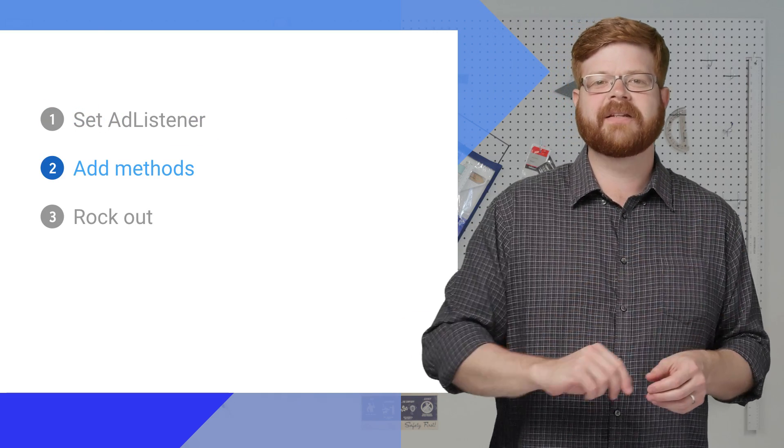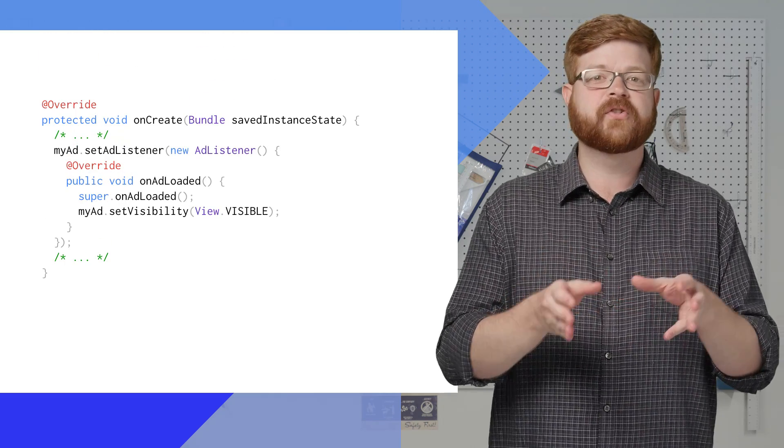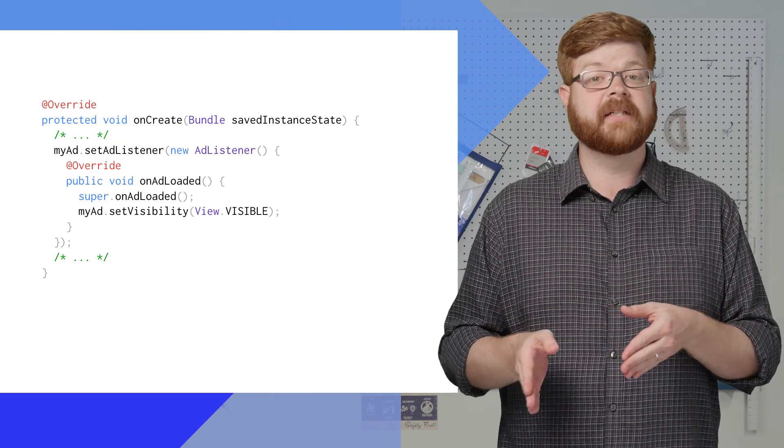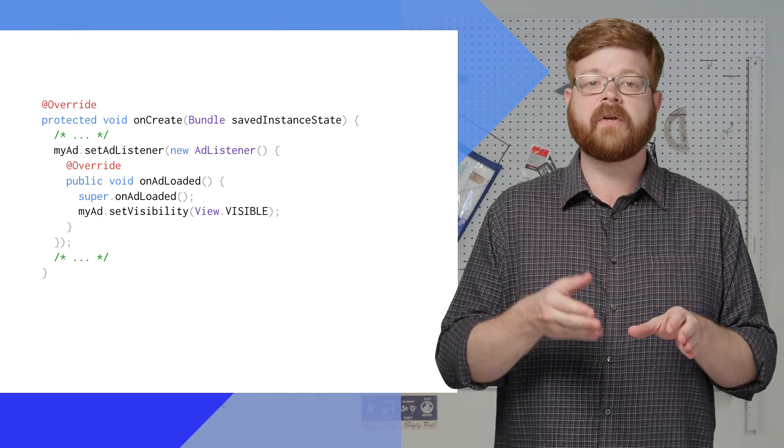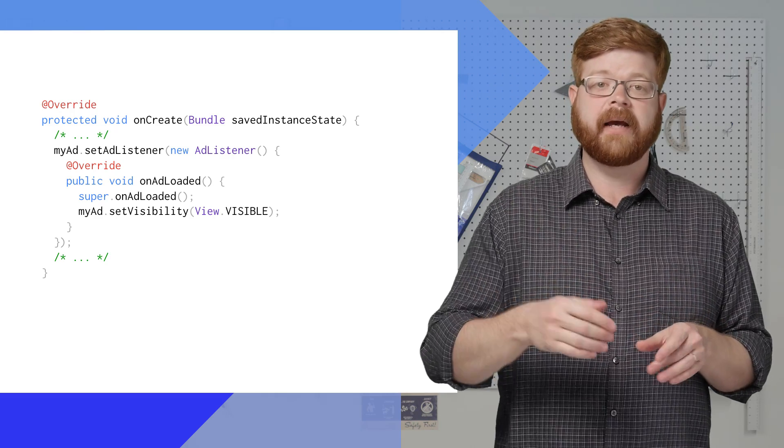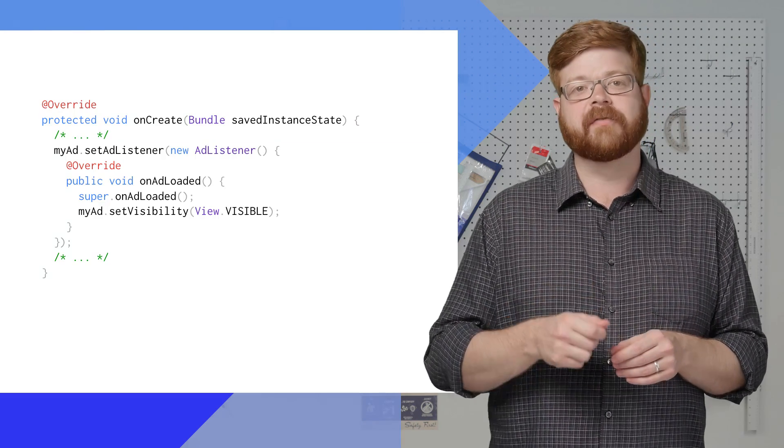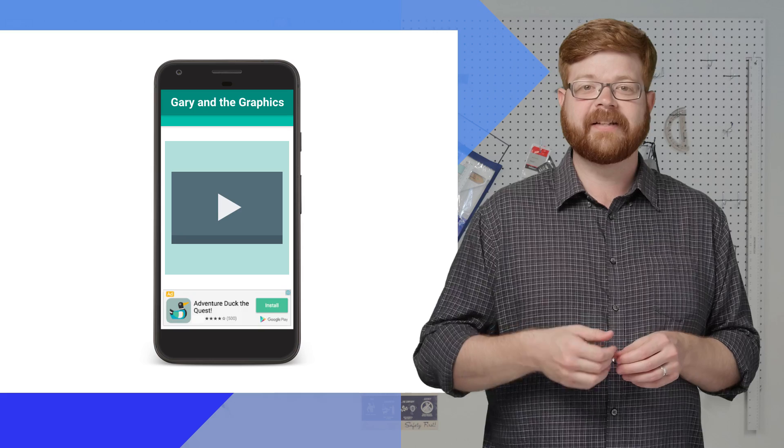Now I can add individual methods for the events I care about. Let's say my ad view starts out hidden, and I want to show it once the ad is loaded. All I need to do is override onAdLoaded and put in the code to make it visible. So I get something like this.